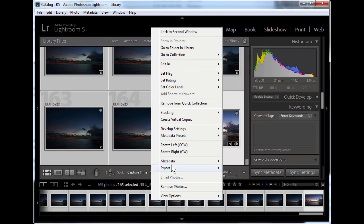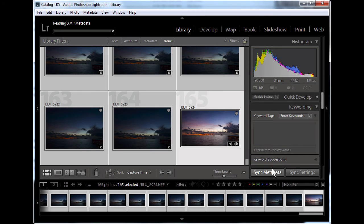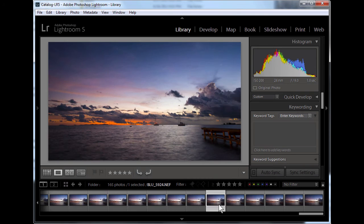Then, using Lightroom or Photoshop, click 'Read Metadata from File.' Your images should be updated.